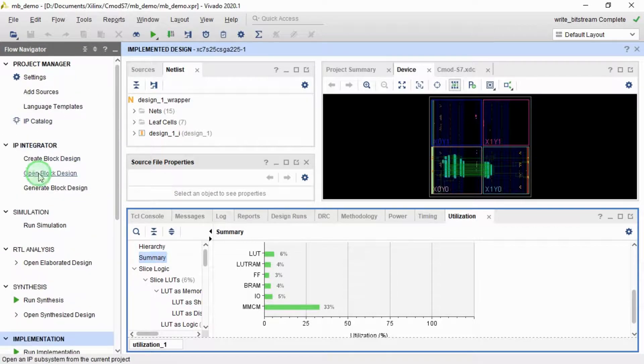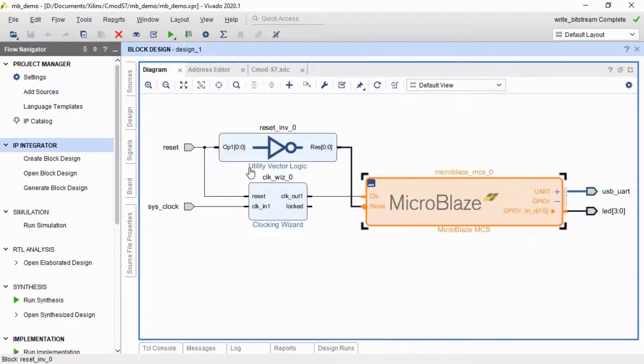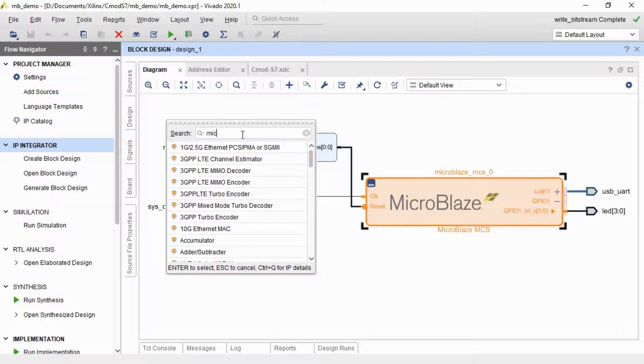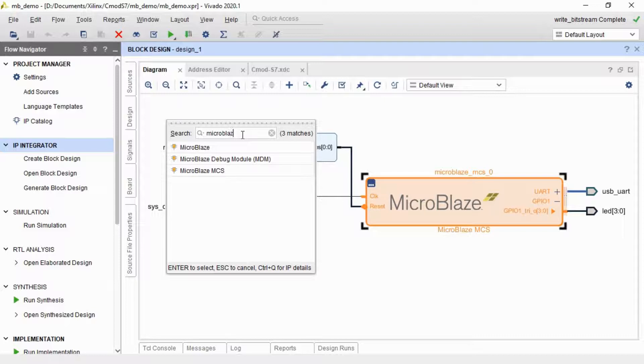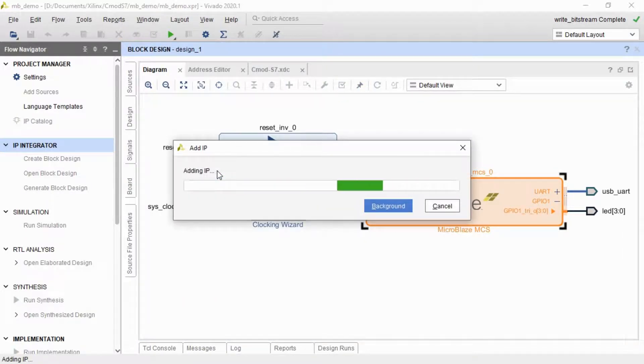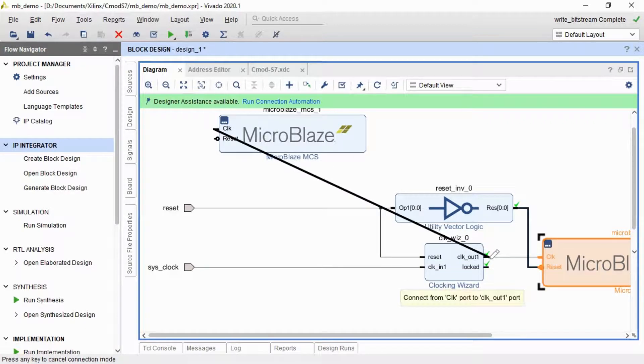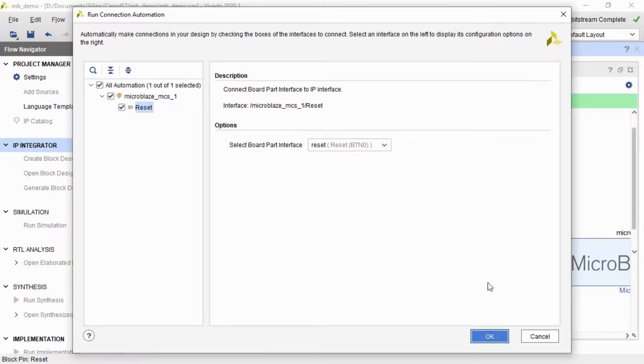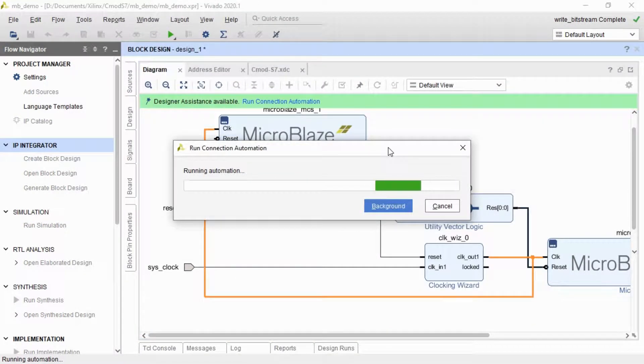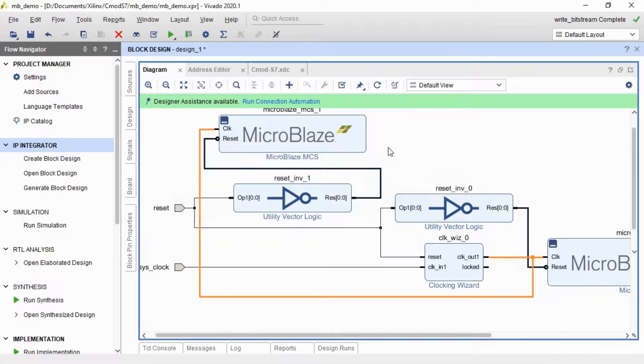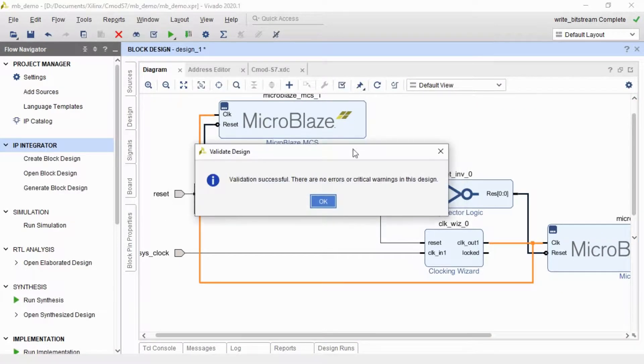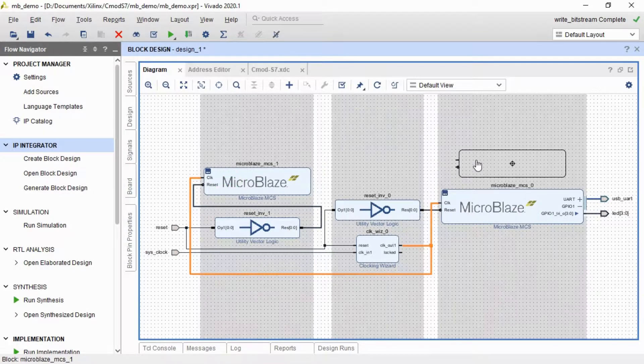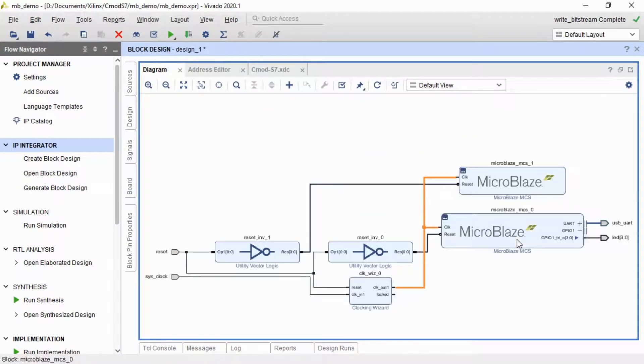So if I go back to our block design, here we are. So there's loads of this empty space. So what I'm going to do now is I'm going to add another MicroBlaze MCS. I'm going to wire this clock up to the clocking wizard, otherwise it will probably connect it up to this one here, and run the connection automation. And here we have another MicroBlaze that will actually run quite independently of the other one. There's two completely independent cores.